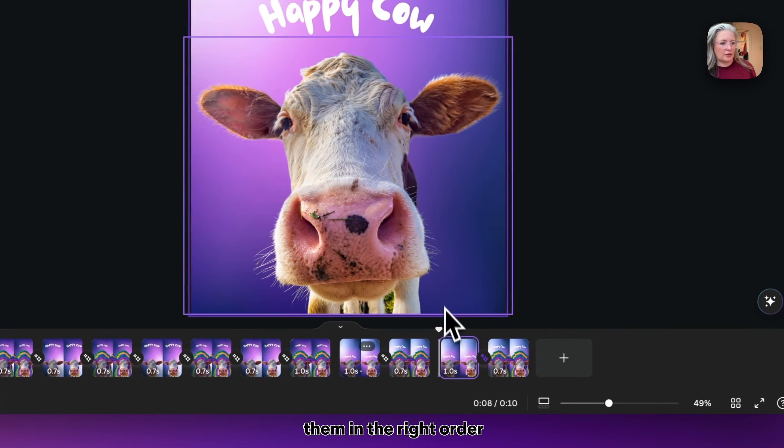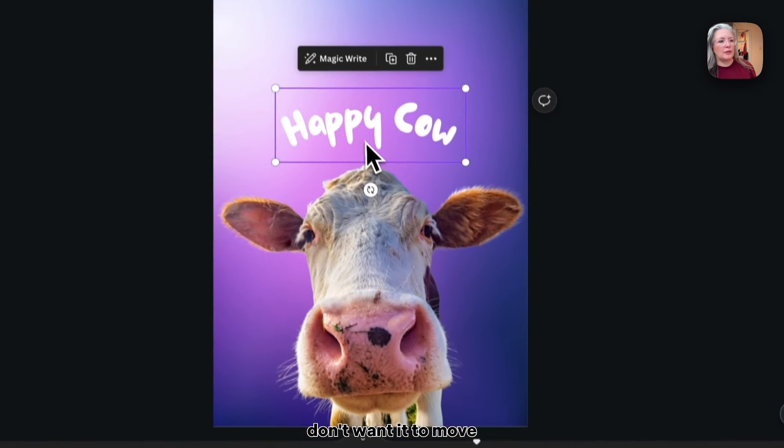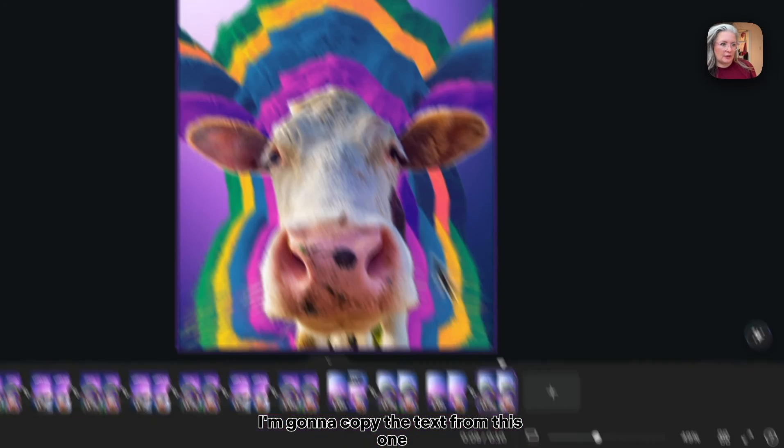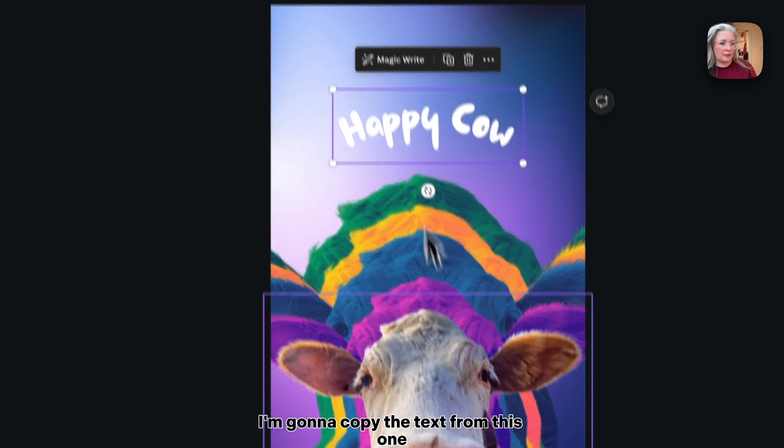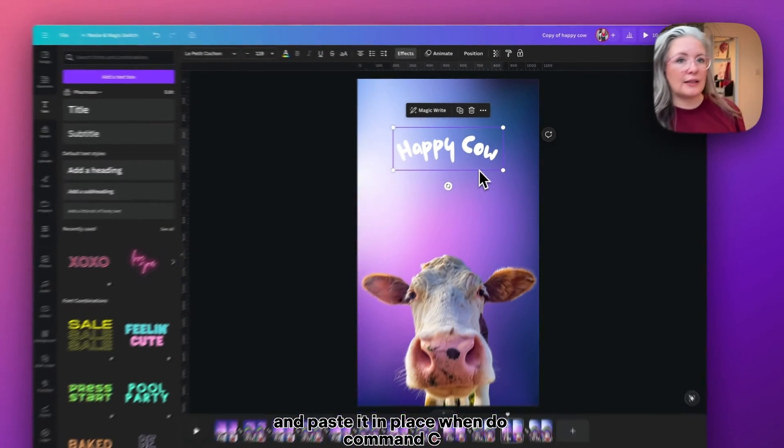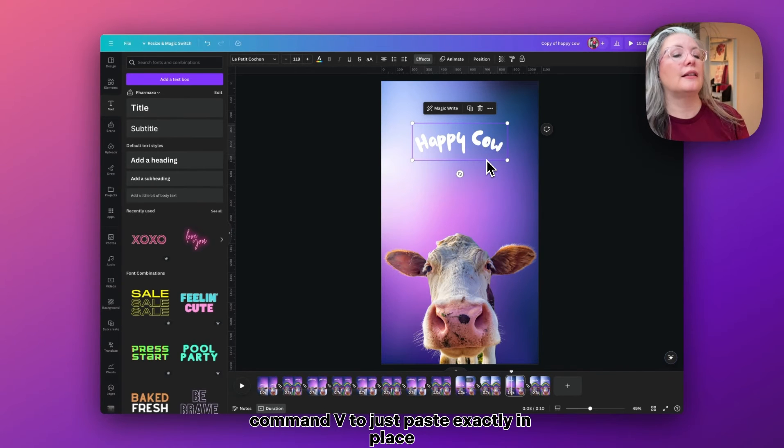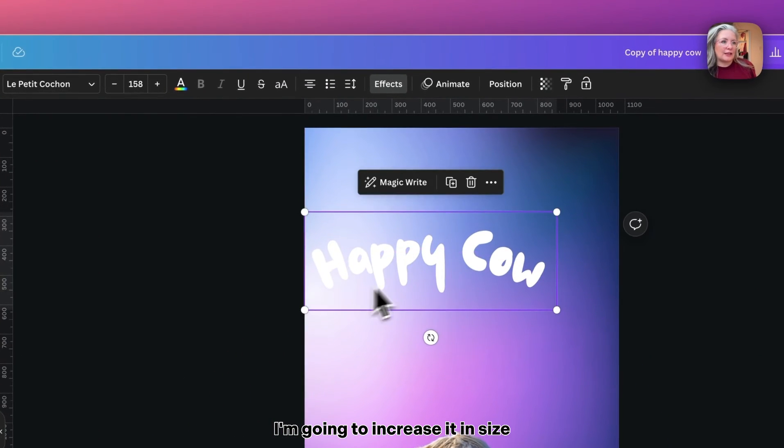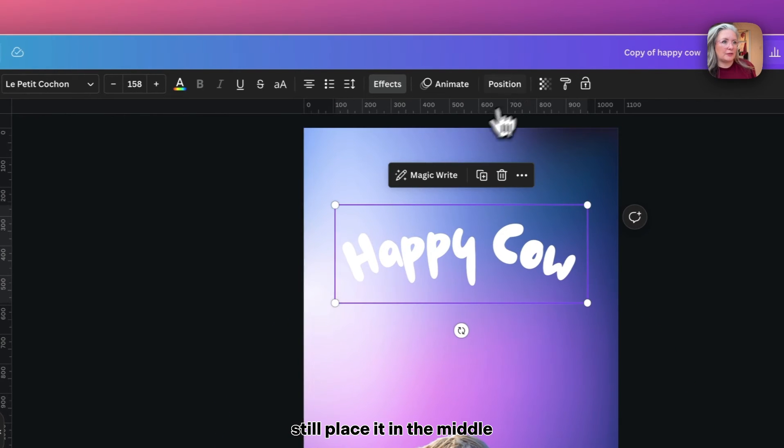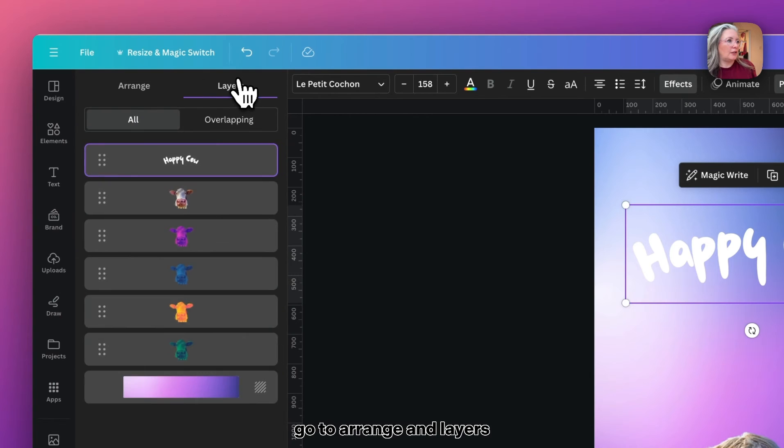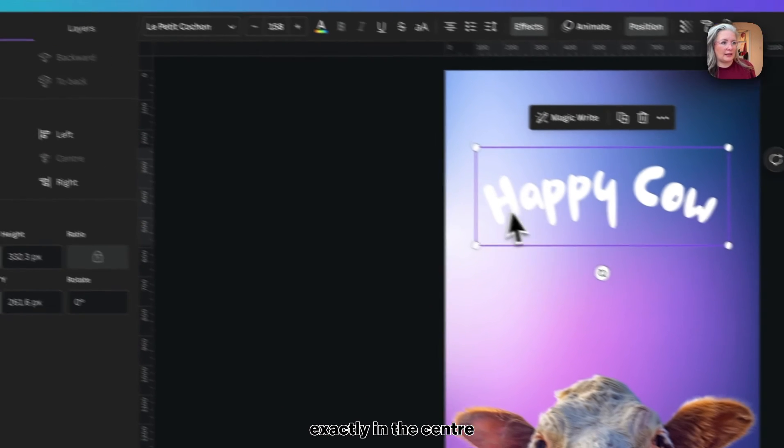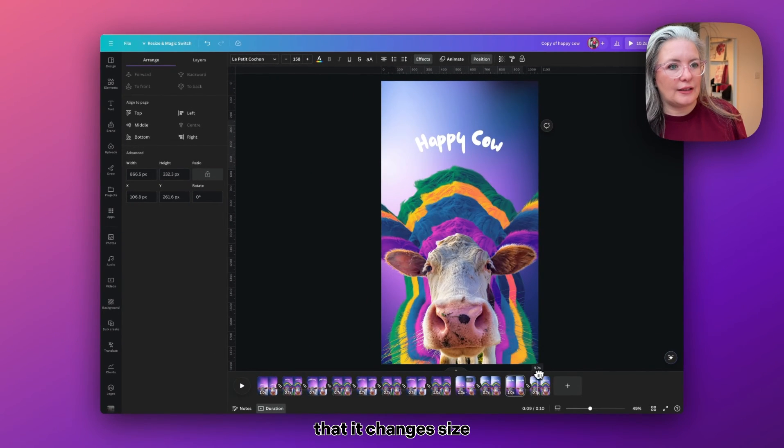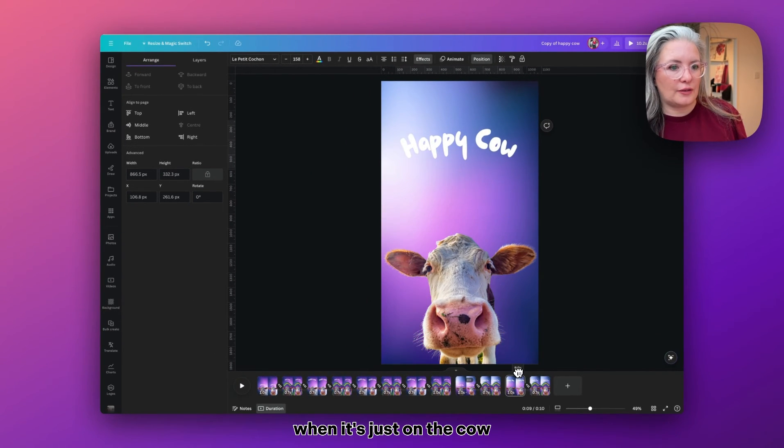From there we are going to duplicate these two pages—three dots, duplicate—and just make sure we've got them in the right order. But on this one here, we don't want it to move back down to the original position, so I'm going to delete that. I'm going to copy the text from this one and paste it in place. So when you do Command C, Command V, it'll just paste exactly in place. This time what I'm going to do is increase it in size and still place it in the middle. Again, you want to check your position—you can go to Arrange and Layers and make sure it's exactly in the center. So now what will happen is you can see that it changes size when it's just on the cow.